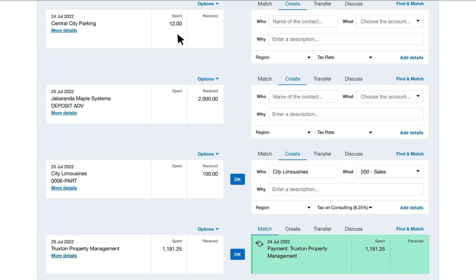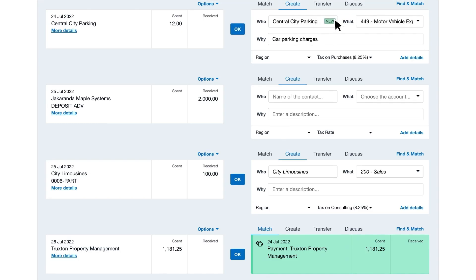Sometimes you might pay for something on the spot, like office supplies or parking, so there isn't a transaction in Xero. For these, you just create a new Spend or Receive Money transaction to reconcile. Enter the who, what, and why, and click OK.